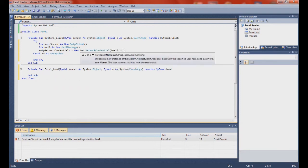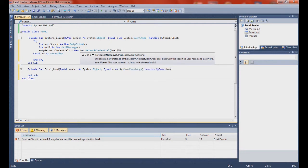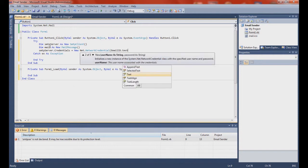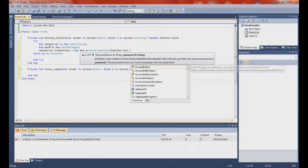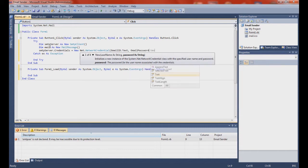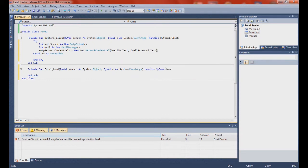Email ID dot text — so this is where you put in your username, your email. Remember it has to be Gmail or MSN. And email password dot text — this is just the text box that I named, so you don't have to worry about that.